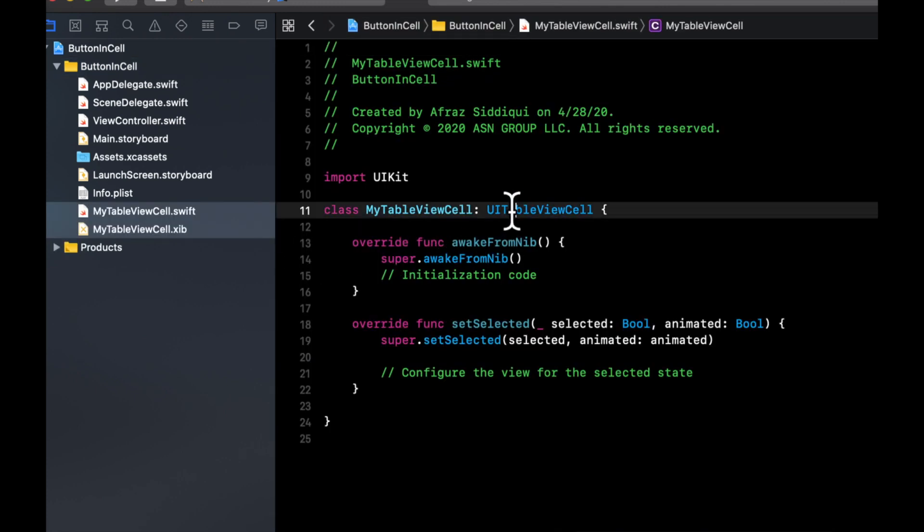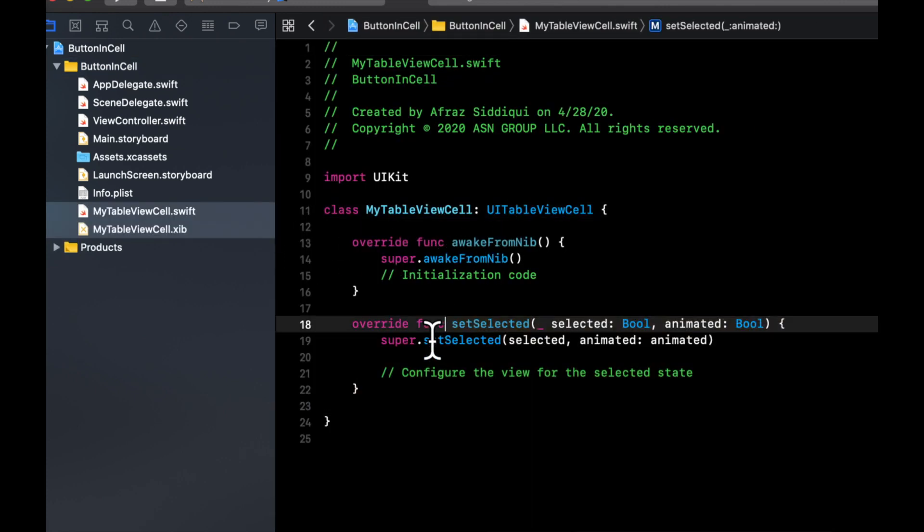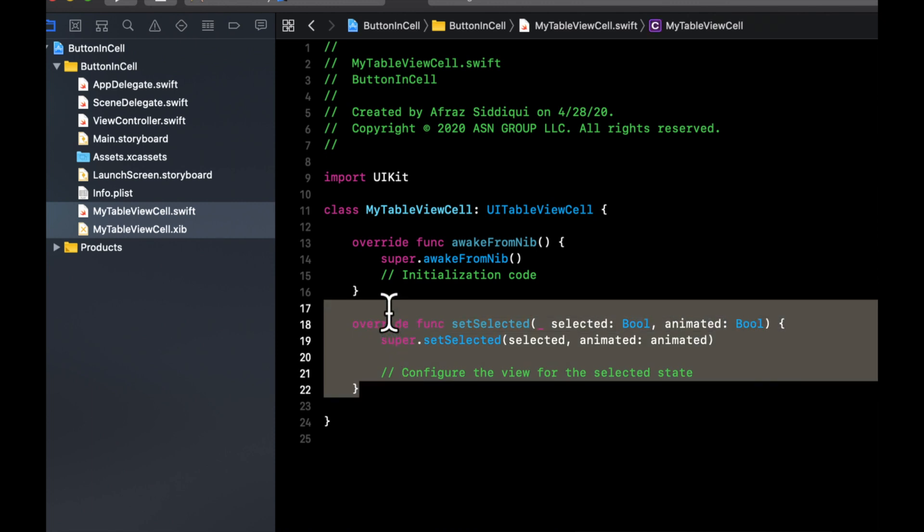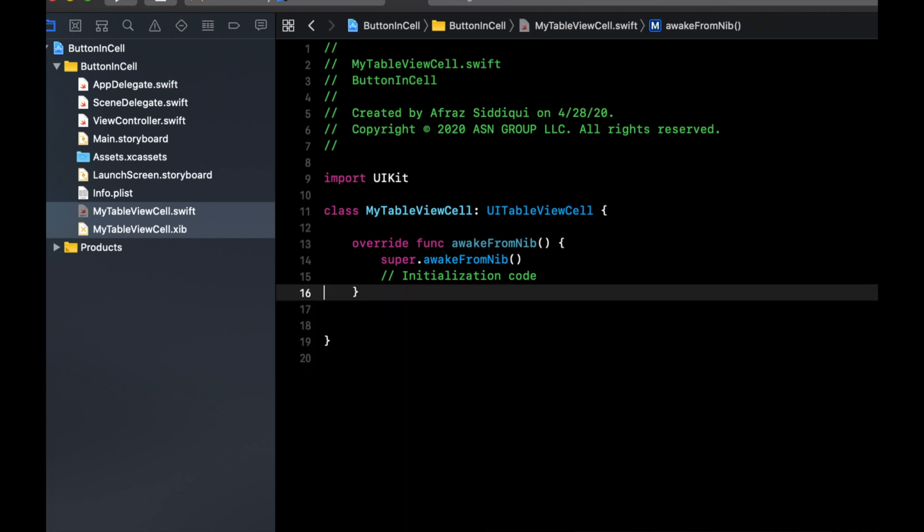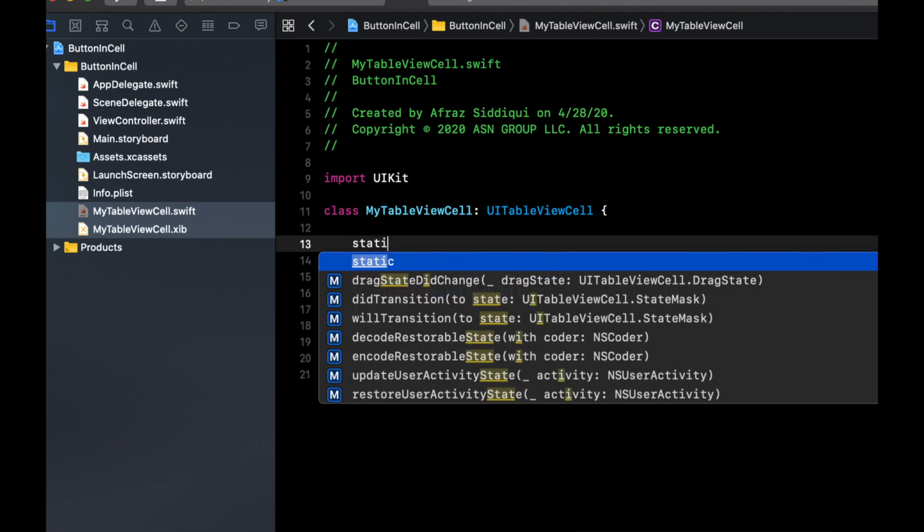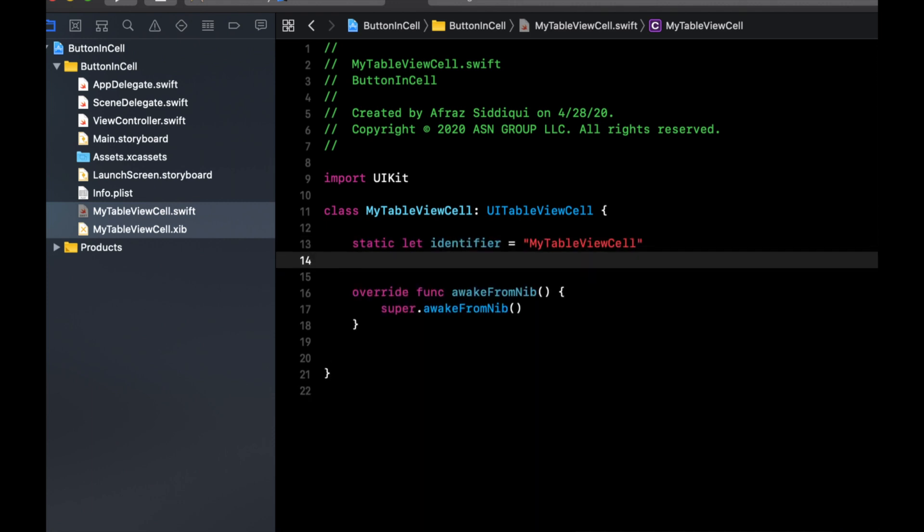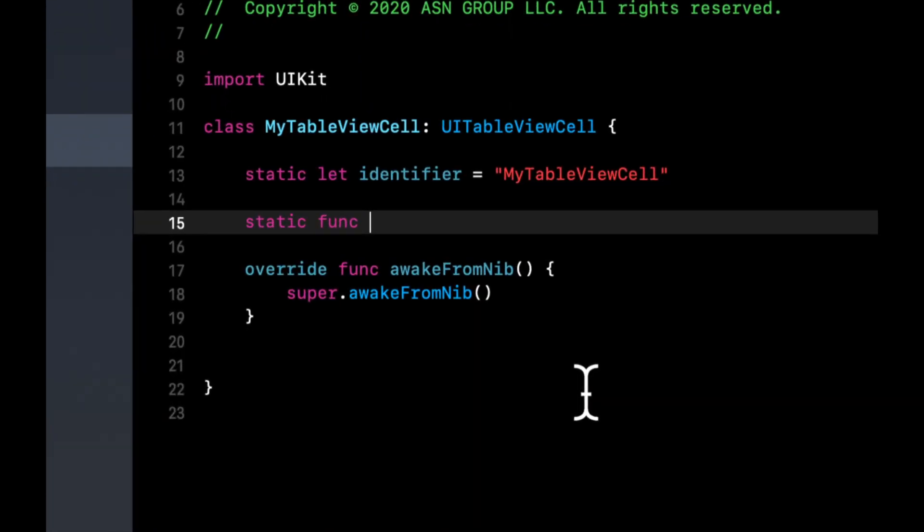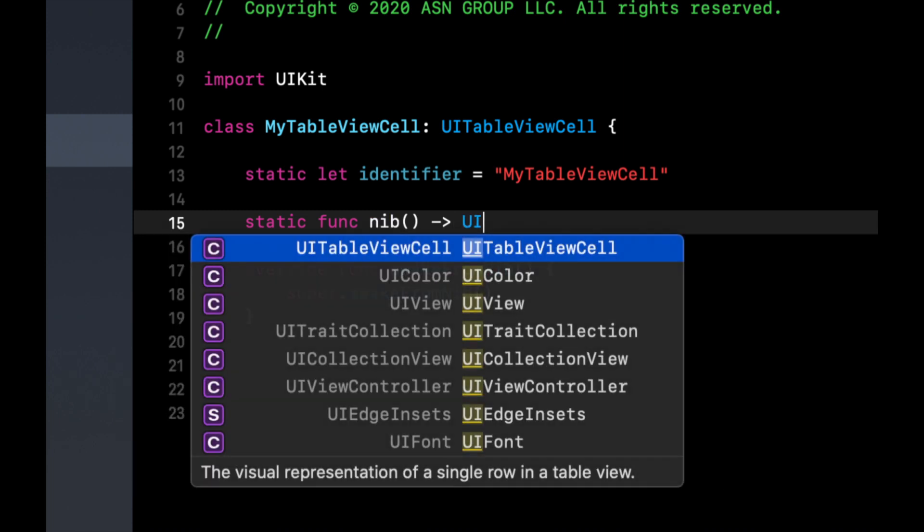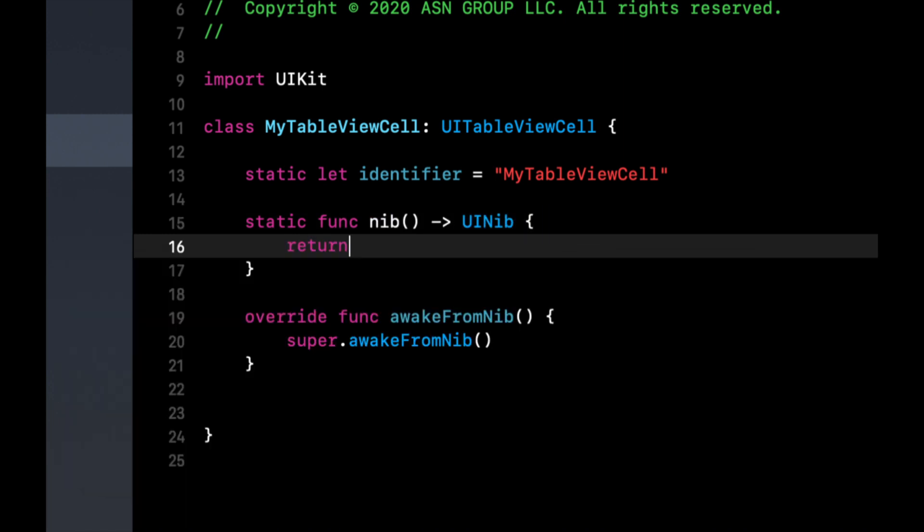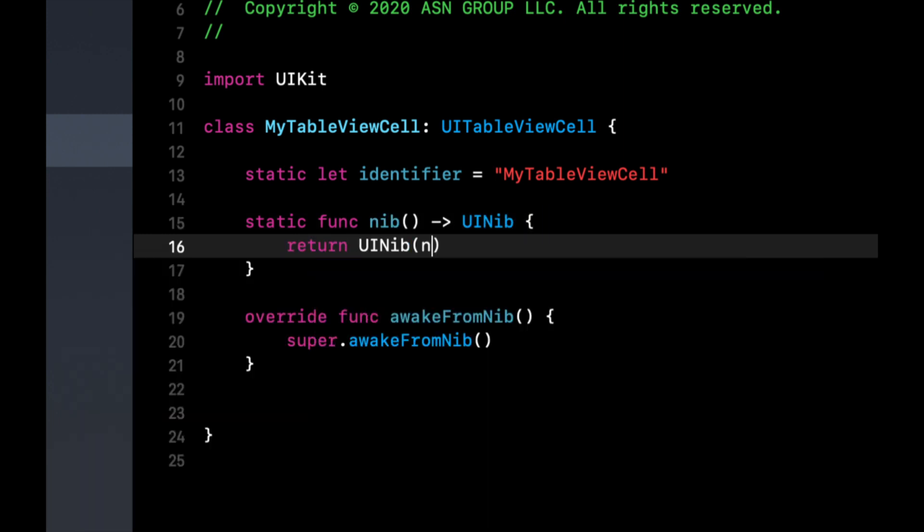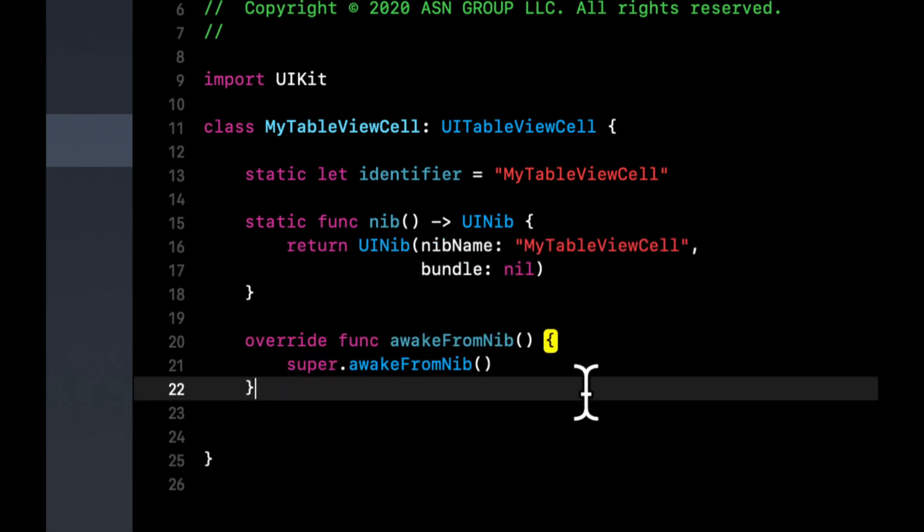And here, let's do some basic setup. So firstly, we want to get rid of this. And we will create a static identifier with the name of this class. And then we'll also create a static function called nib, which returns a nib. And we're going to use this basically to set up our table view, similar to my other videos.